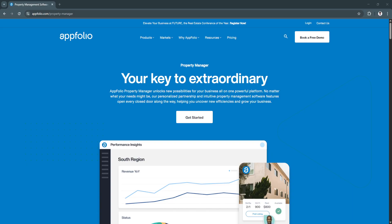If you're looking for a solution that streamlines every part of the rental lifecycle while giving you the tools to scale, AppFolio is a platform worth exploring. It's designed to help you run your business more efficiently while keeping tenants happy and your properties performing at their best.